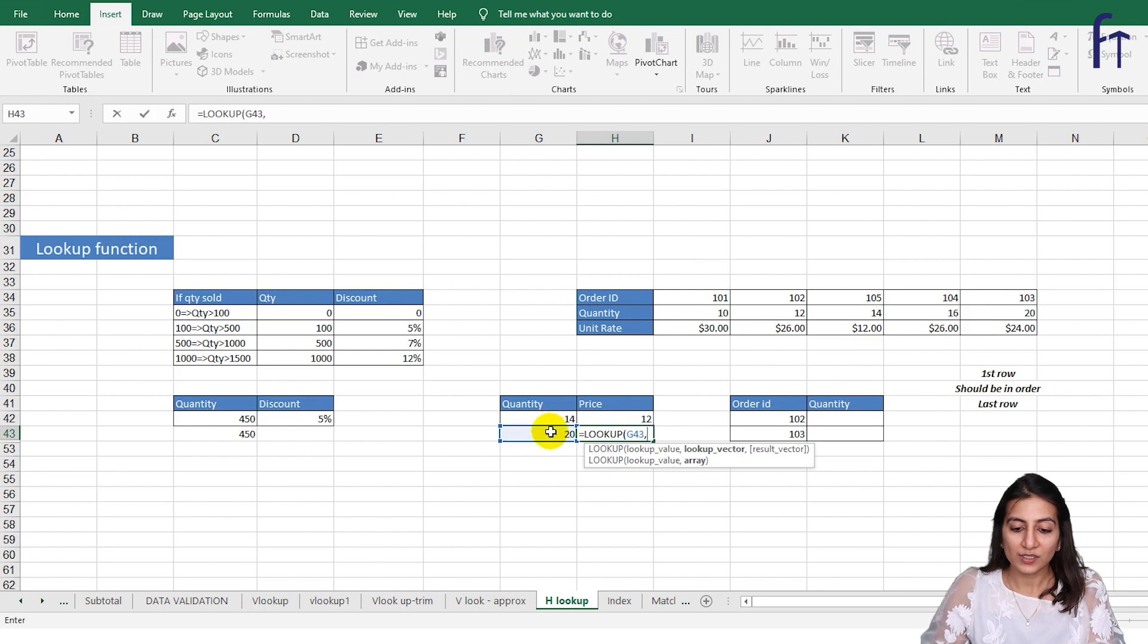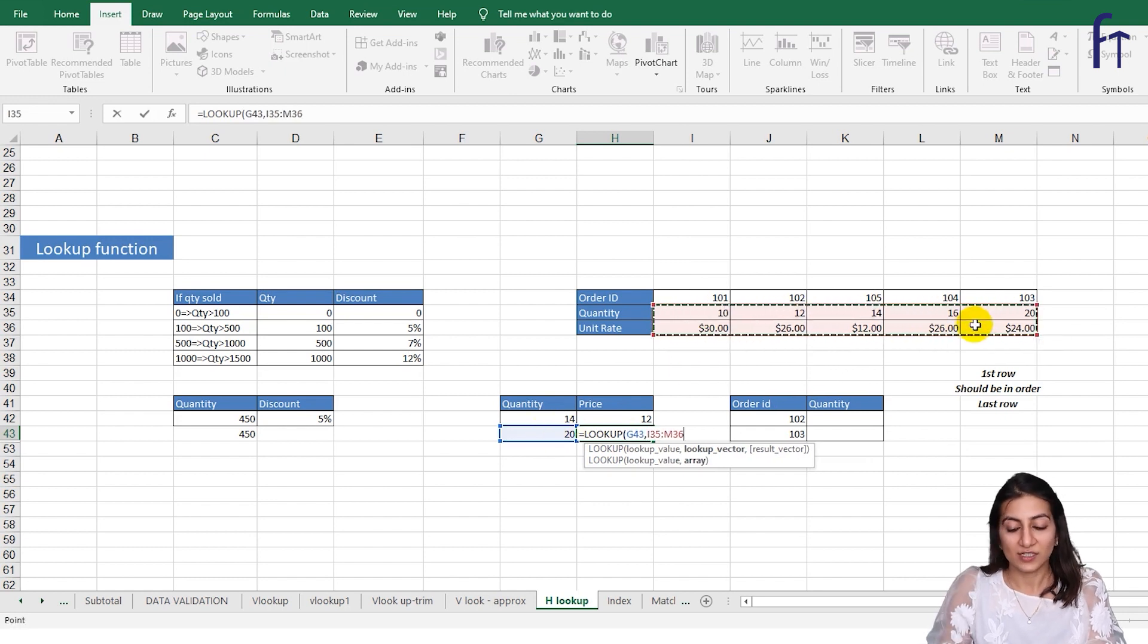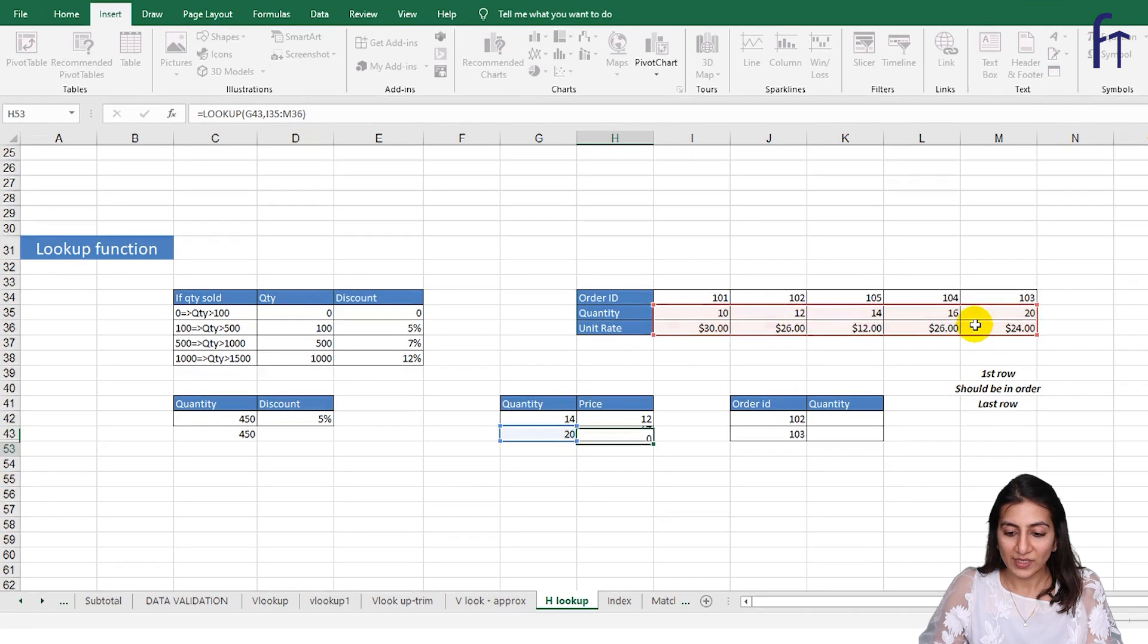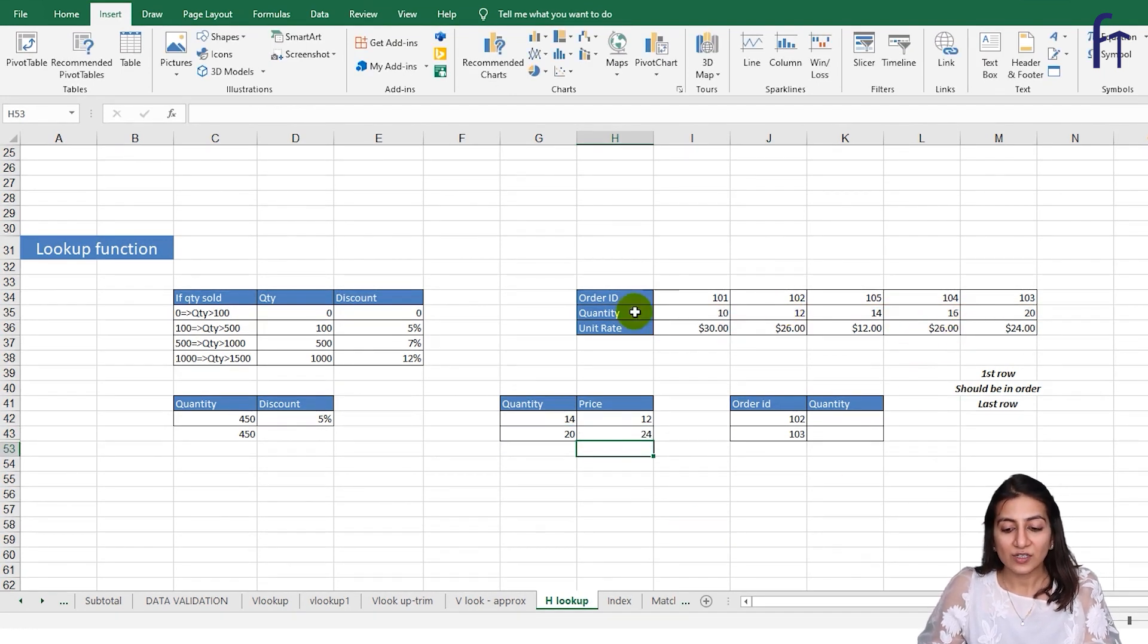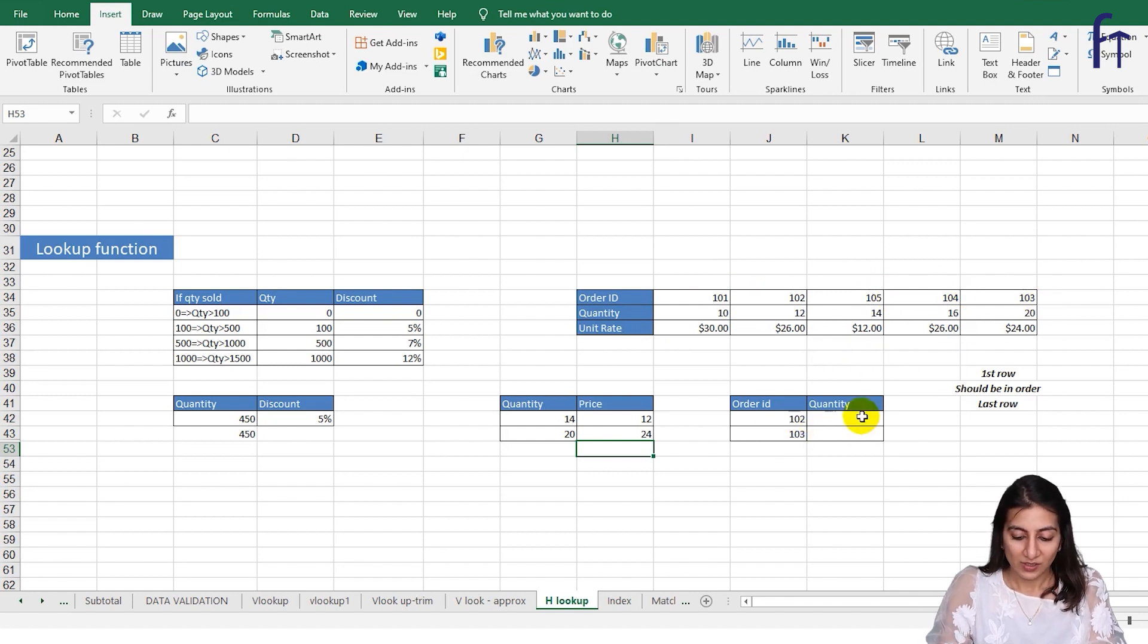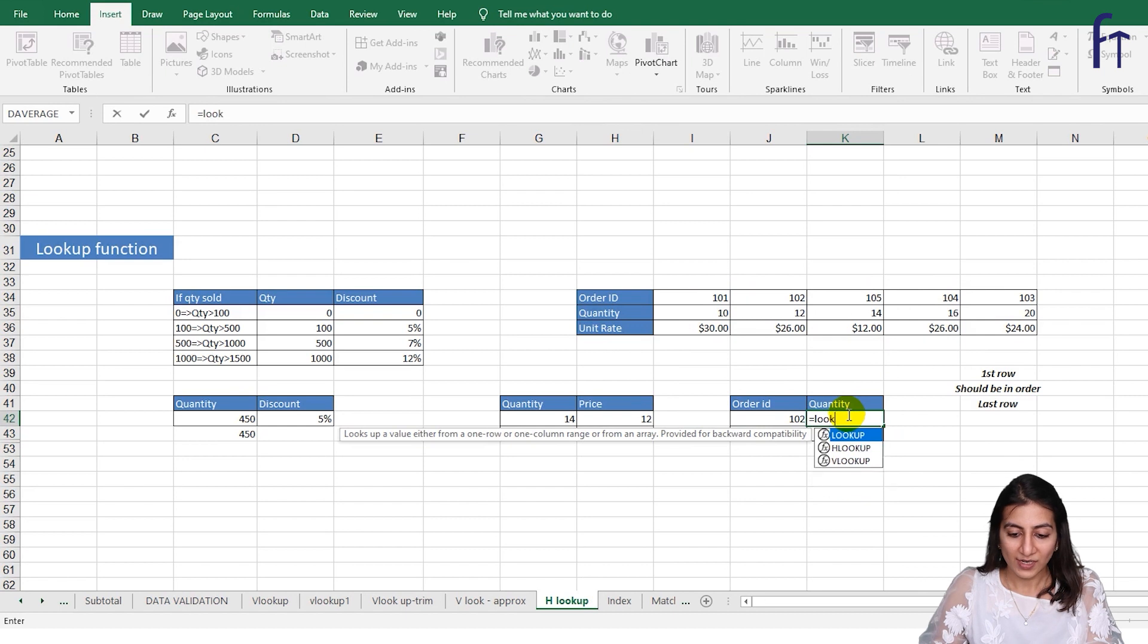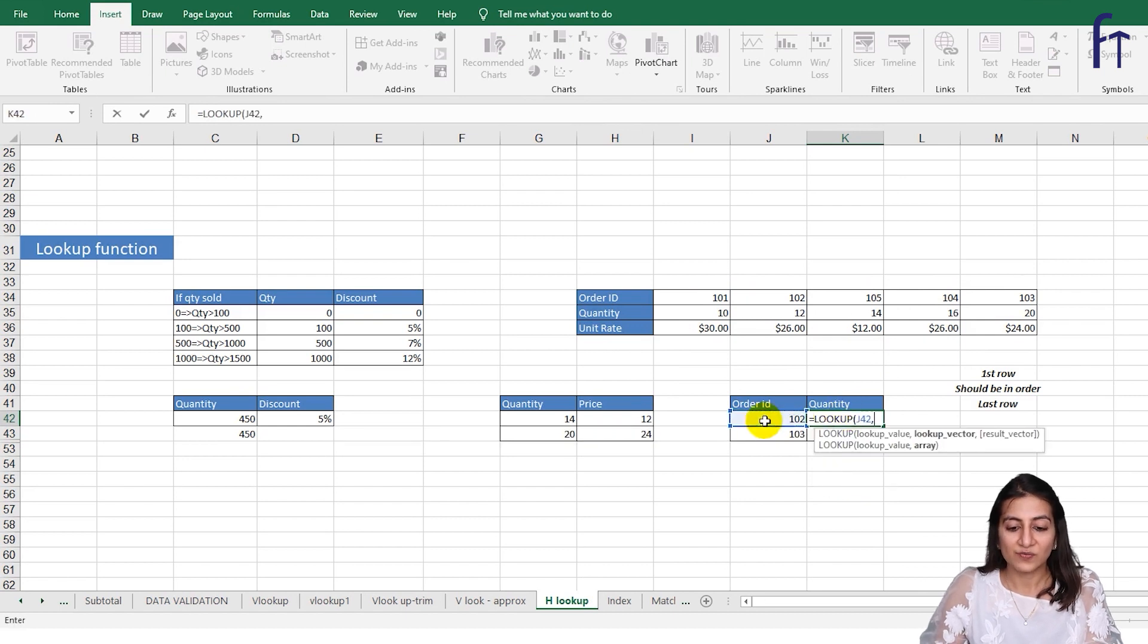Now if you'll see, the order IDs are not in the ascending order or descending order. There is 101, 102, 105, 104, 103. So let's see how this will function. Equals to LOOKUP, order ID is 102, so we'll select from the top row and we want the quantity only, so I'll select these two rows. I'll press F4 so that it gets locked and I'll press enter.